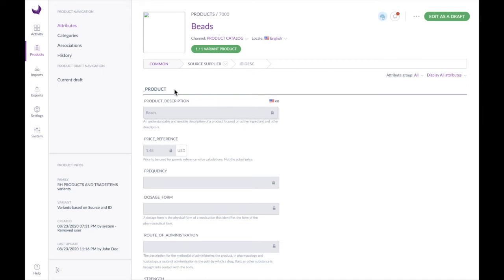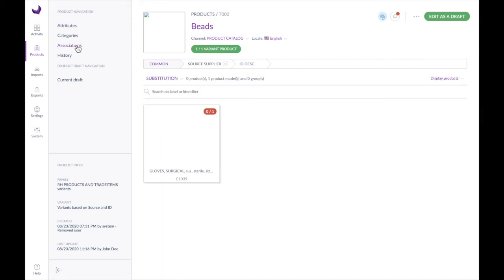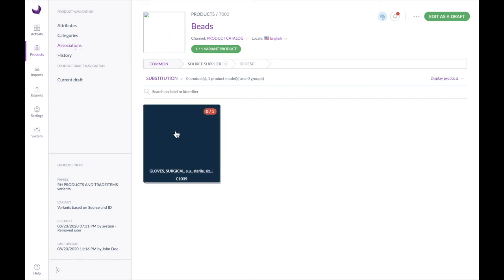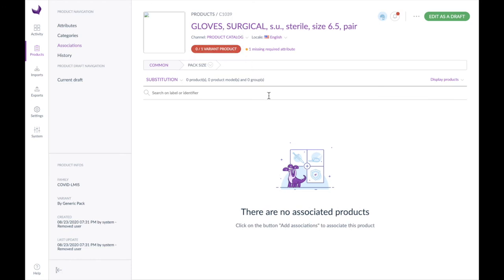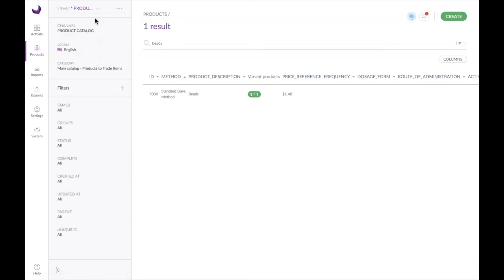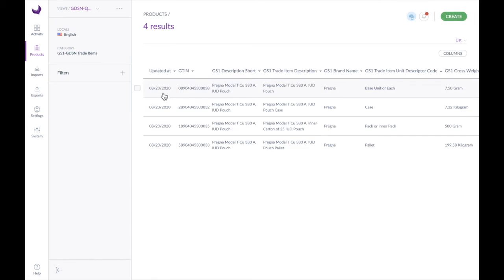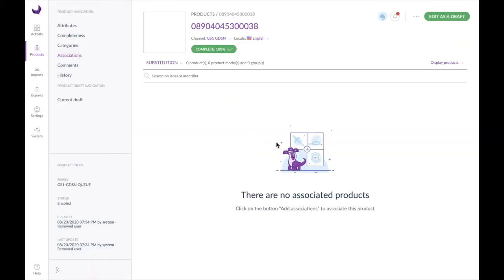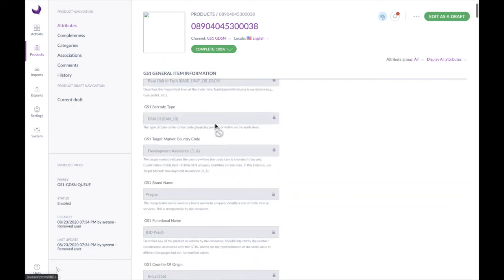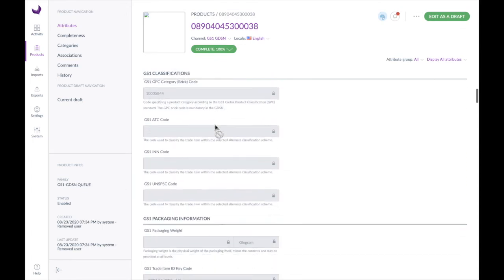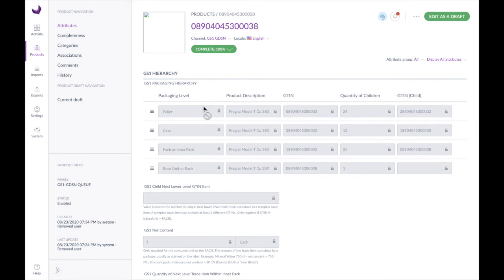Another feature added in PCMT version 2 is the ability to click through on associations. If I go to my associations for beads, I can click on my surgical gloves and it will take me right to my surgical glove definition. In PCMT version 2 we've also added a new product attribute type called a table. To find that, let's go back to our products and go to the GDSN queue, where we have demo data defined for this. Clicking on one of these and going to our attributes, if we scroll down we'll find this attribute has a table plugin installed. This is an open source table plugin useful for showing meta information in a table structure, such as packaging hierarchy. You can configure this table and rearrange items however you want.